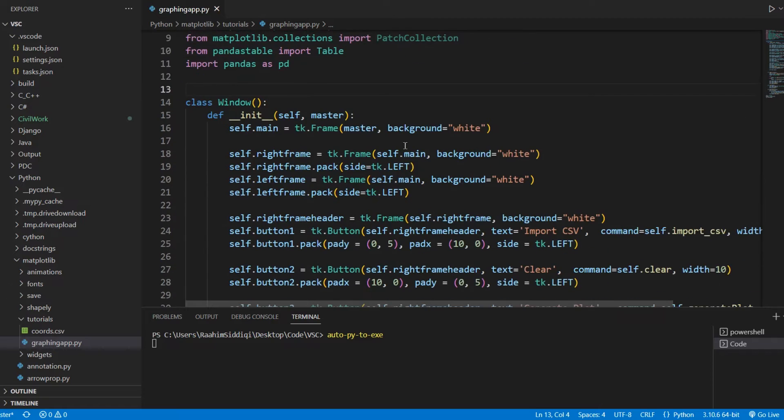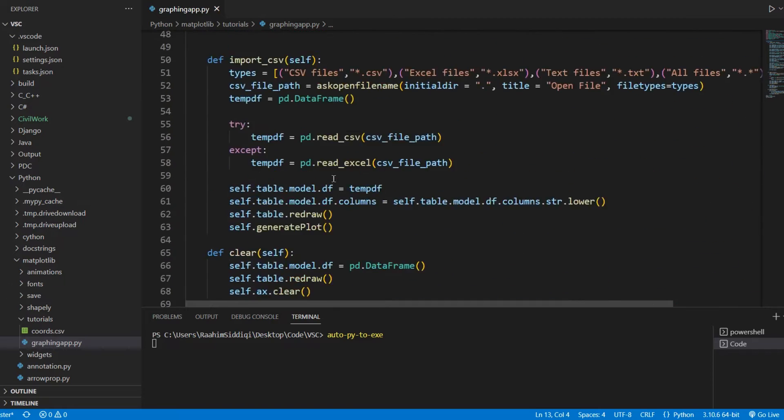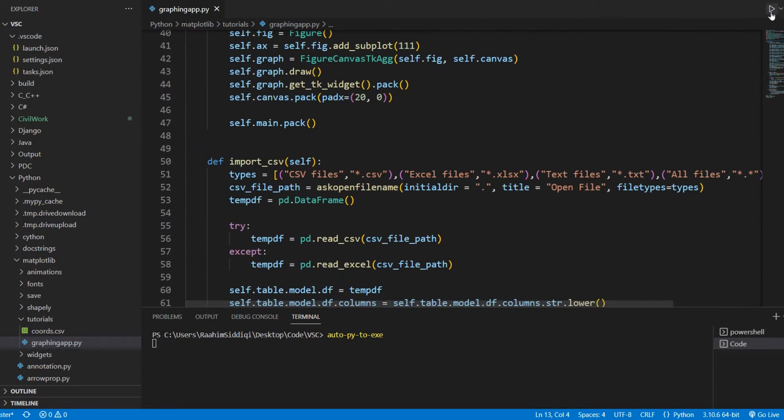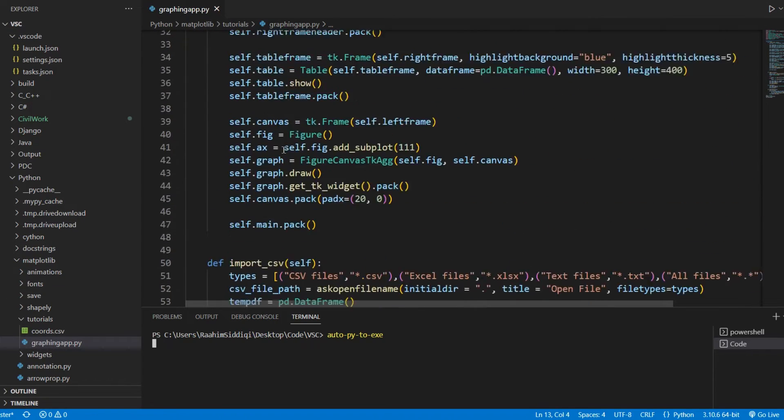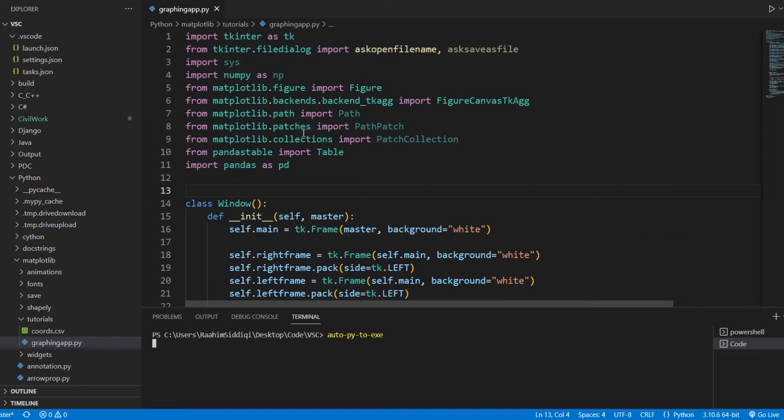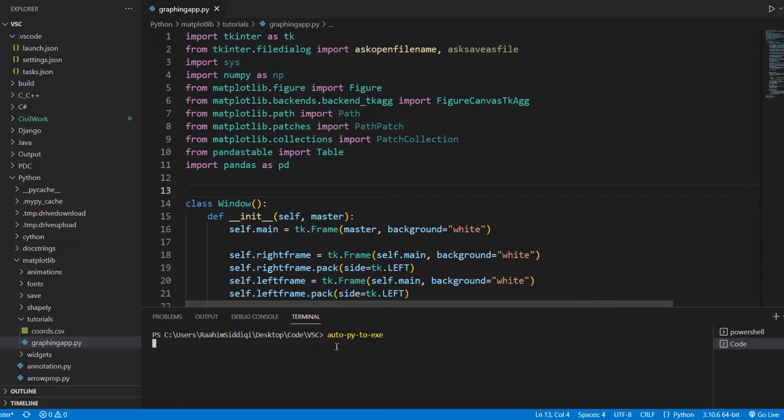So here's a basic application that I have here. It's nothing very fancy, just some libraries like Tkinter, Matplotlib, Pandas, etc.